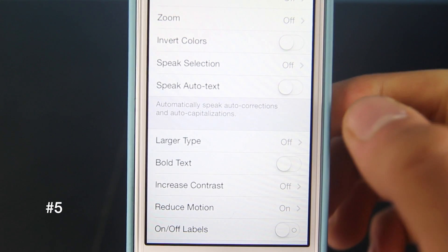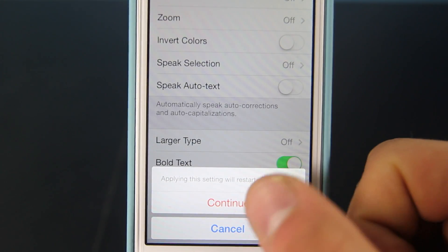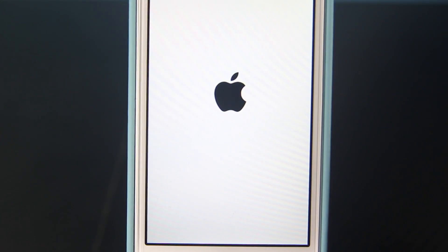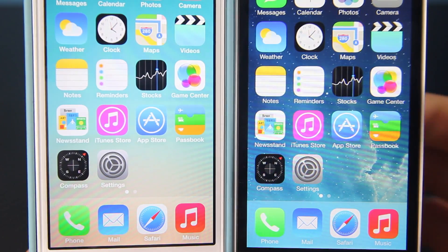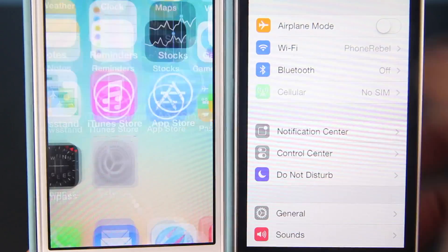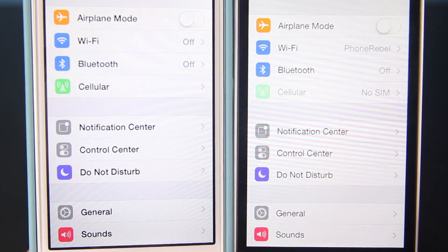Also in Accessibility, you can enable Bold Text, which requires a restart of your iPhone but makes all the text much bolder and easier to read in iOS 7. As can be seen here, you can notice that the text is a lot bolder on the one where I enabled it.